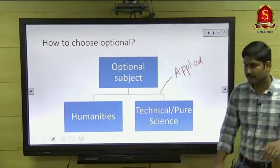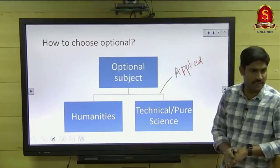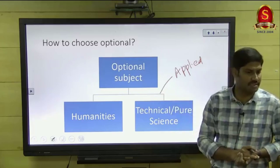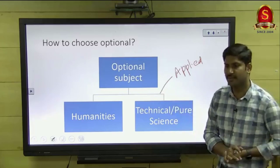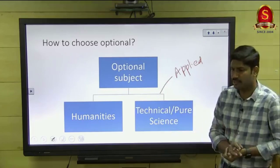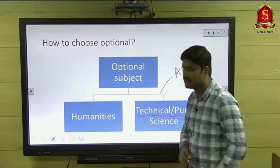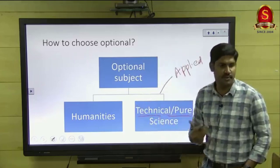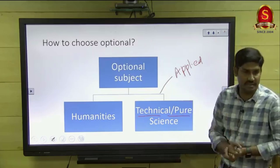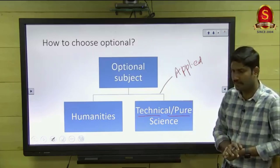Applied science comes under the science subjects. In the humanity subjects we have very popular optionals: sociology, geography, political science — they are the very popular optionals in India. Humanity subjects and technical pure science subjects include botany and zoology. Agriculture and forestry are applied science, not pure science.